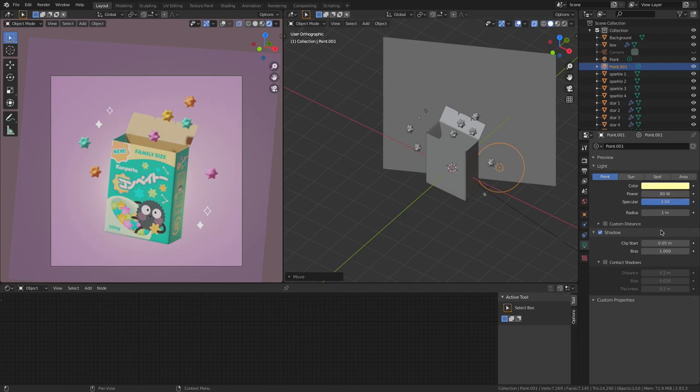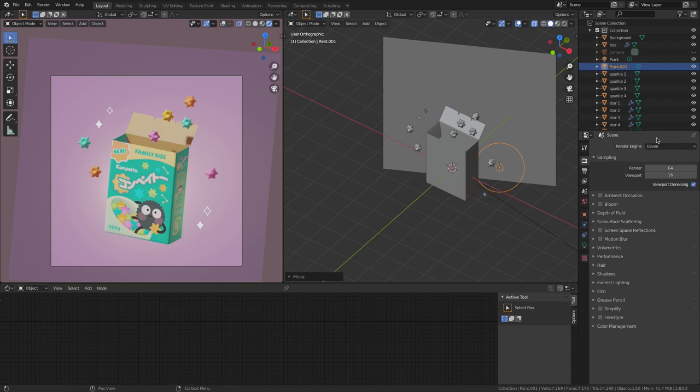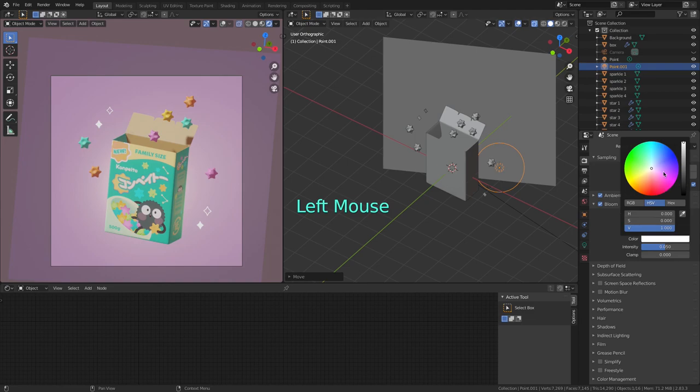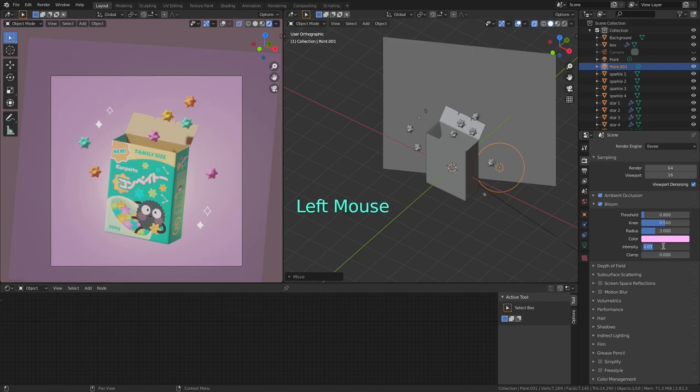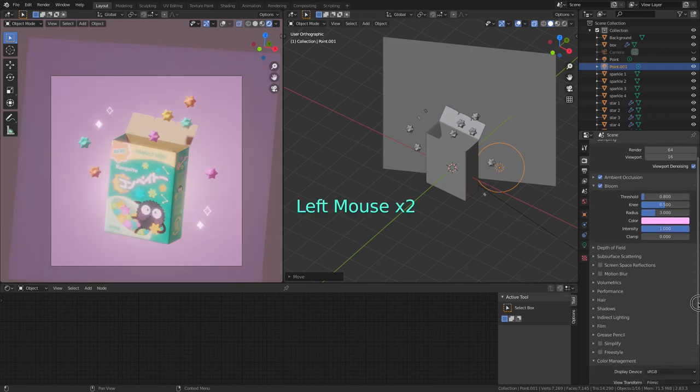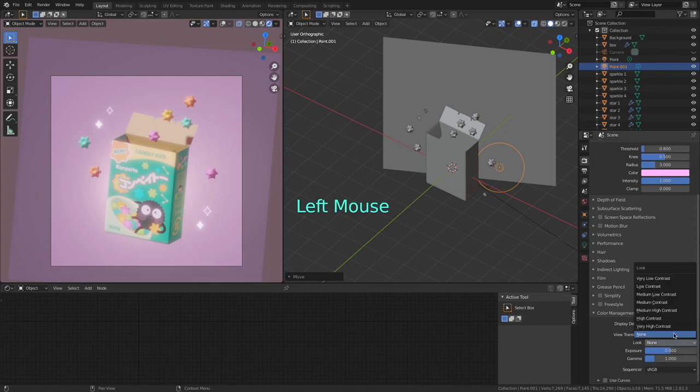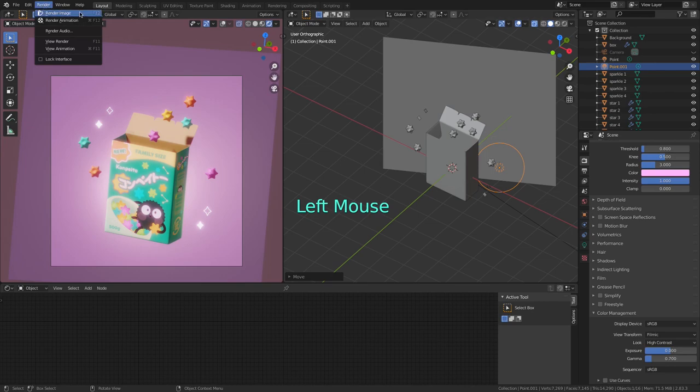And finally, I'm going to go into the render settings here on this microwave icon. Make sure my render engine is Eevee, I turn on the ambient occlusion, then bloom, set the color to a pink, set the radius to 3, and the intensity to 1. Then on color management, I set the look to high contrast and the gamma to 0.7. And now all I have to do is go to the render menu up here and click render image.